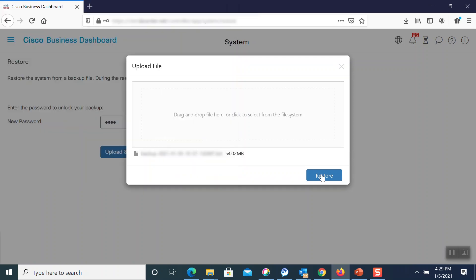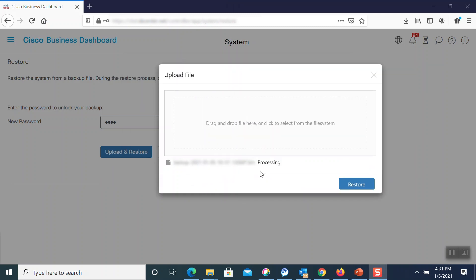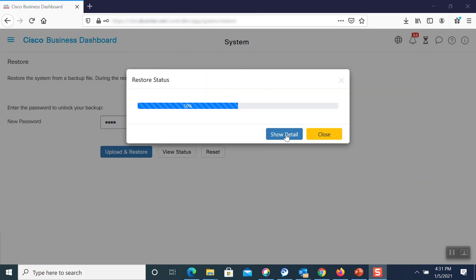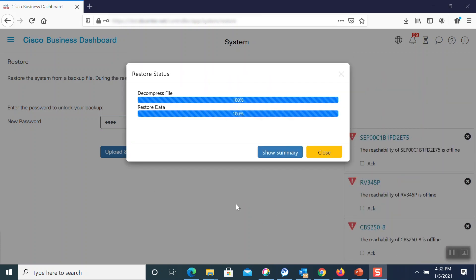Once that's up, we'll click Restore. Based on the size of the file, the restore process may take some time. We can click the details to check its progress. Good news! We have now completed the process.